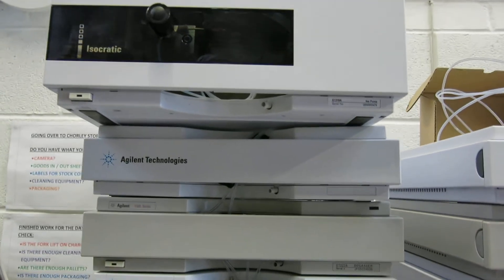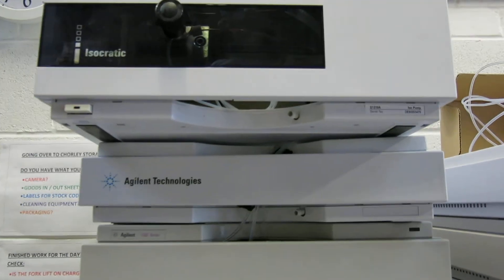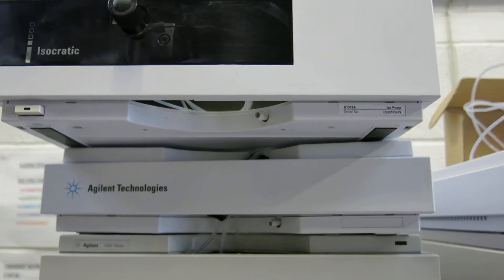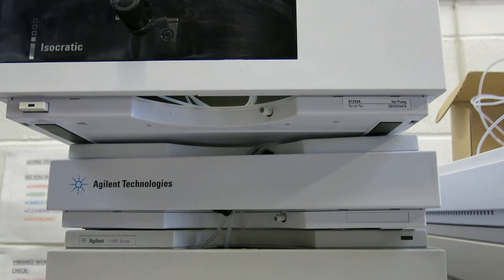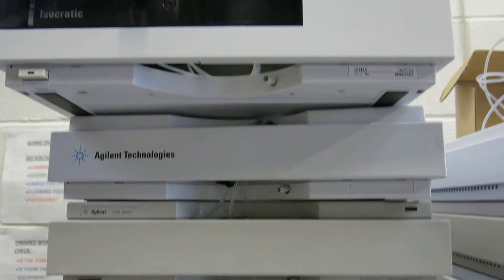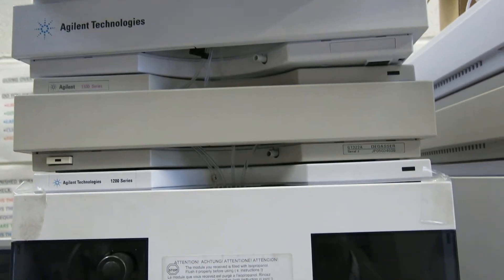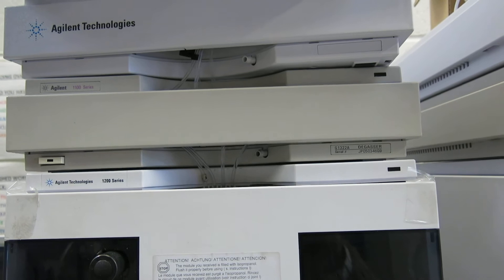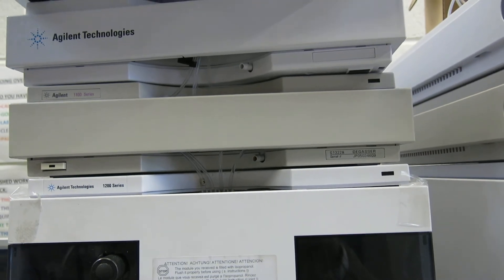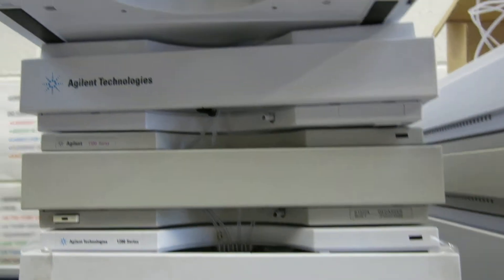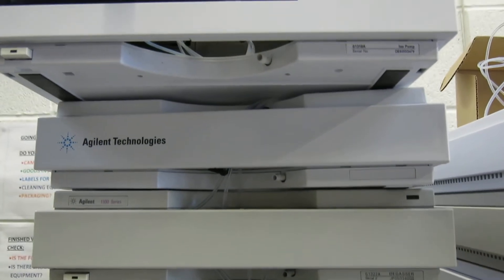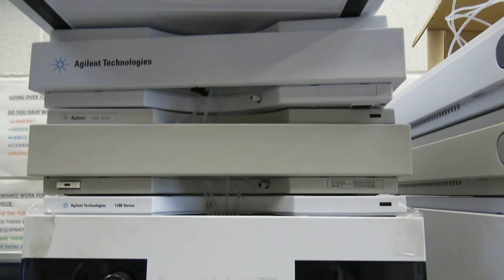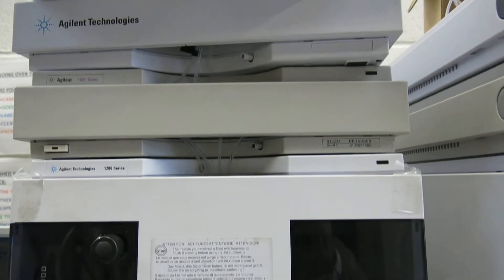We just go down through it there. The isocratic is a G1310A. We've then got the degasser which is a G1322A. We've got a bottle container just midway between those two.